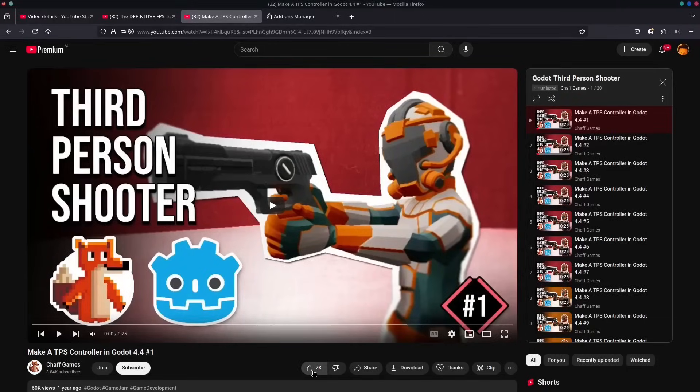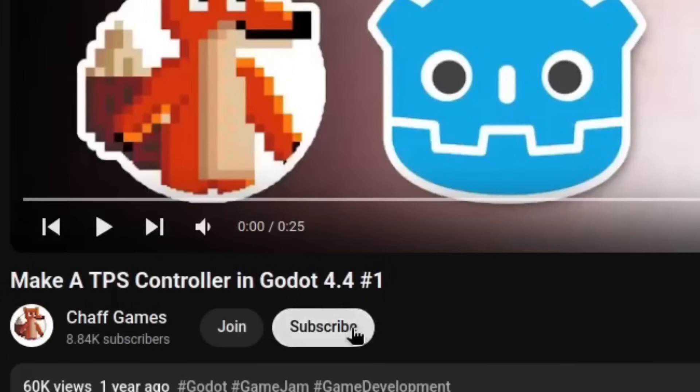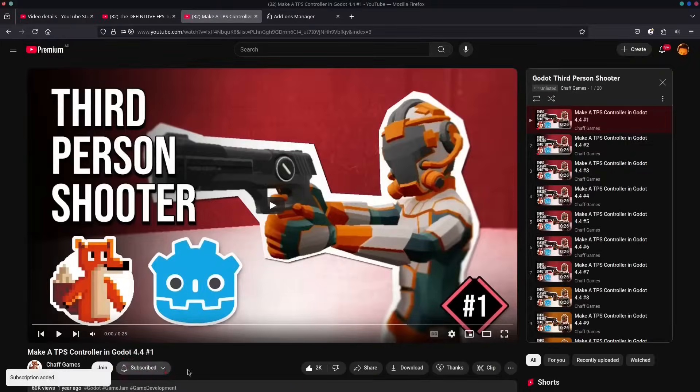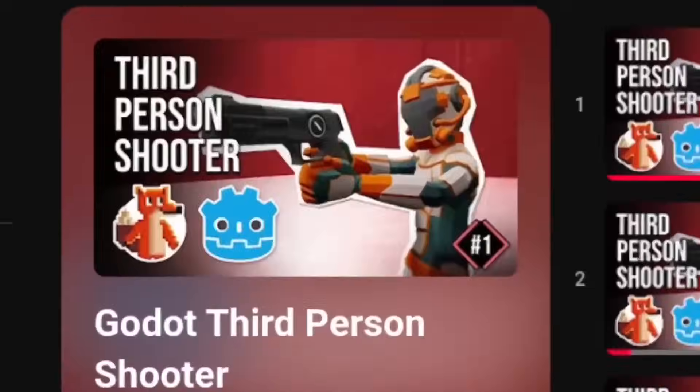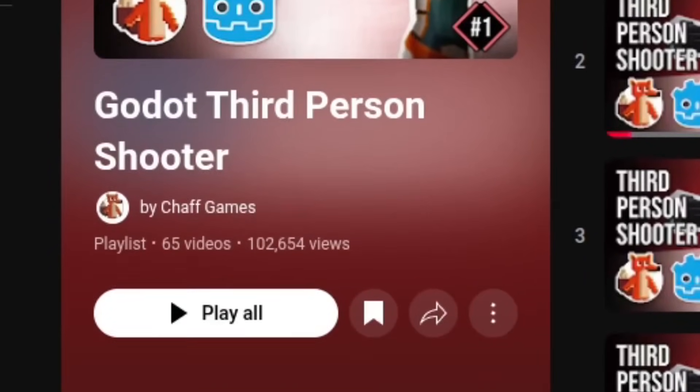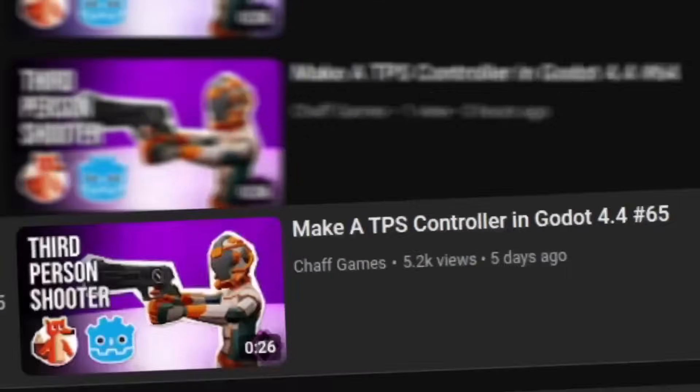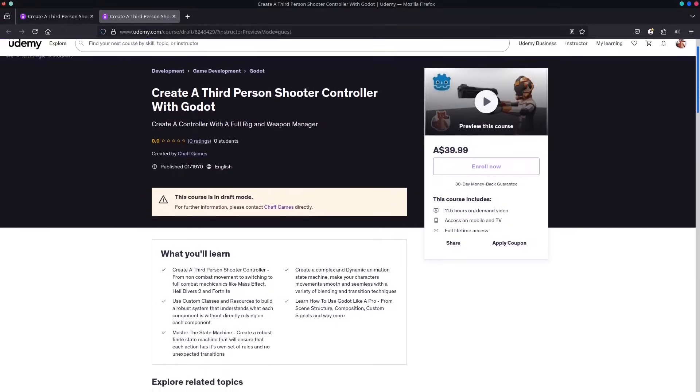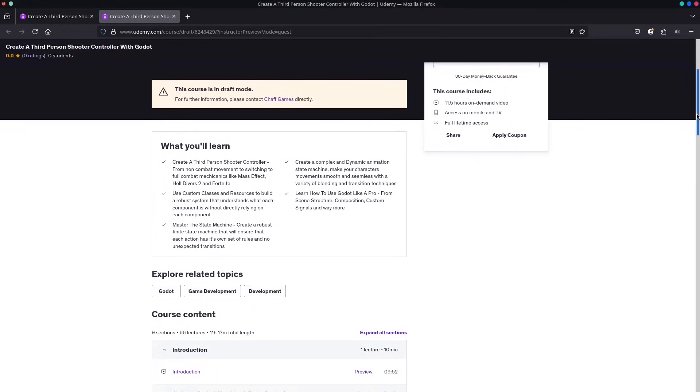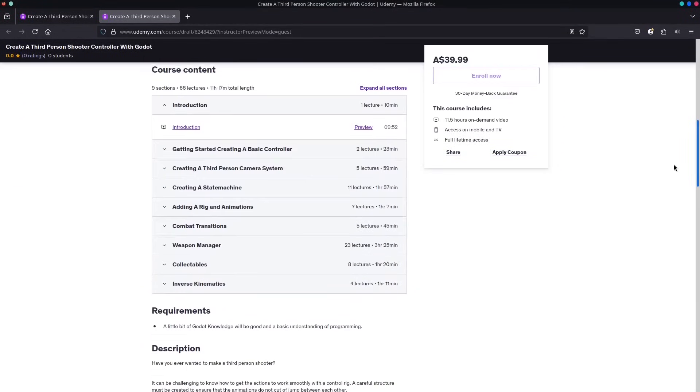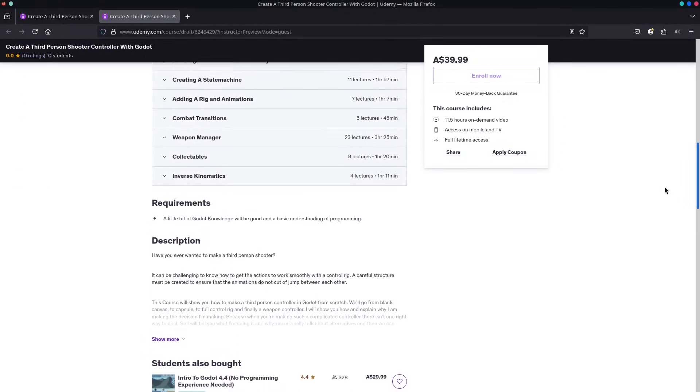Before we get into the video, don't forget to like and subscribe. If you want to get access to the entire course right away, then you can become a channel member or join the Patreon. Every episode will be immediately accessible. Don't want a monthly subscription? You can buy the course outright over on my Udemy. Links in the description. Let's get into it.